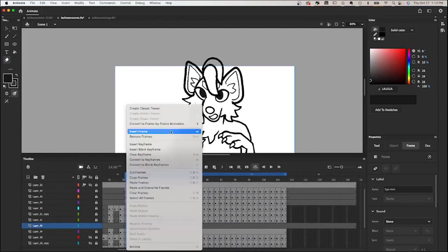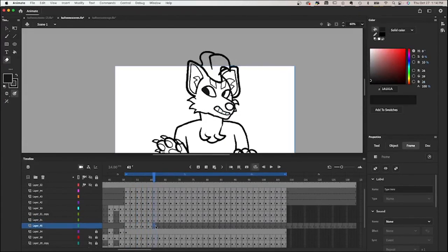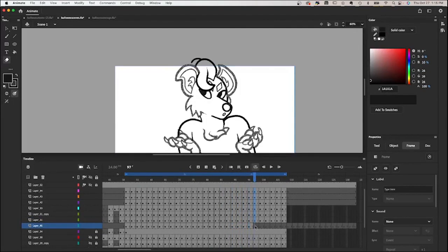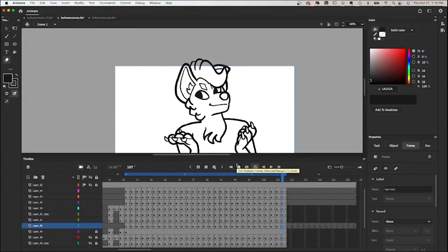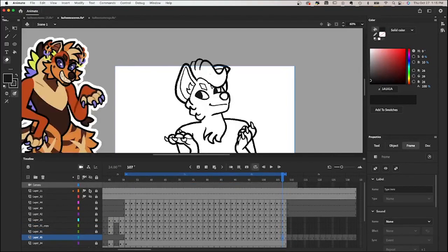I'm going to keyframe every other frame, copy all the layers, and then paste them in place on the layer underneath. I'll just keep doing that for every layer until all my liner is merged down. Now I'm going to lock all the layers above so I can just focus on the under layer, which is going to be my color layer. Obviously you're going to want to have a reference sheet of the character you're coloring — I've got one right here.